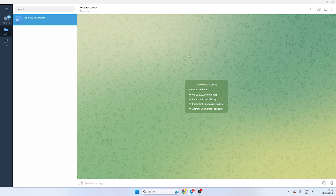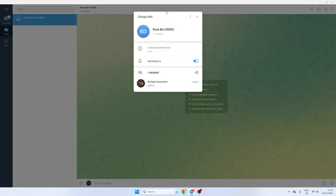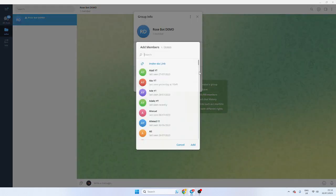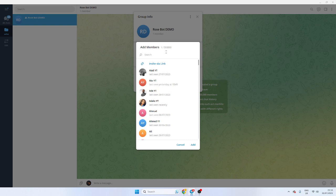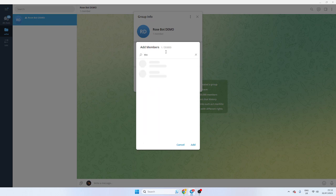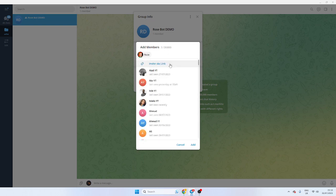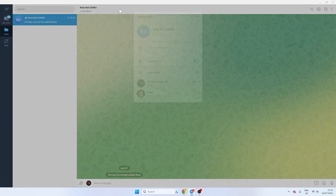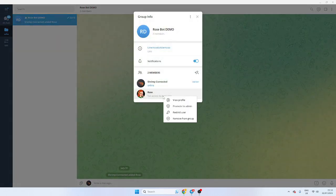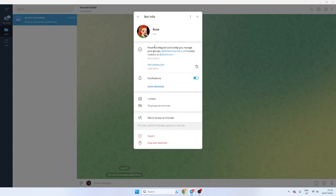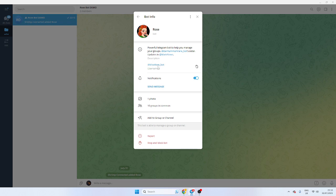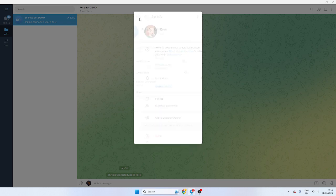So the first thing you want to do is have a group. It needs to be a public group. Rose doesn't work in a private group for some reason too well. So we're going to make it a public group and all we're going to do is type in Rose. Make sure it's the correct Rose when you add. There are some fake ones around, so just double check the username. I'll show you the username quickly. It's Miss Rose underscore bot.